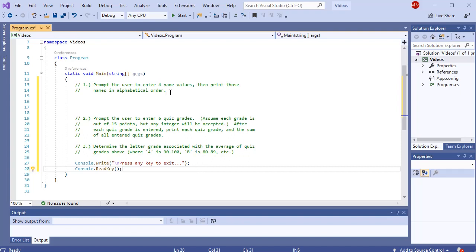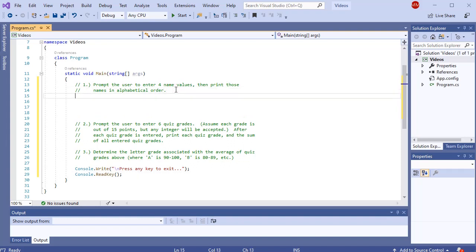Prompt the user to enter four names and then print those names in alphabetical order. Name values are just basic string values, so we can build some basic string prompts, but we need to do this four times, so I want to use a loop. And then I need to print all the names in alphabetical order. If I want to store user input so I can use it later, I need some type of data structure. Because I know how many names are being entered, I can use an array. An array is a fixed-size data structure. So let's go ahead and build that array.